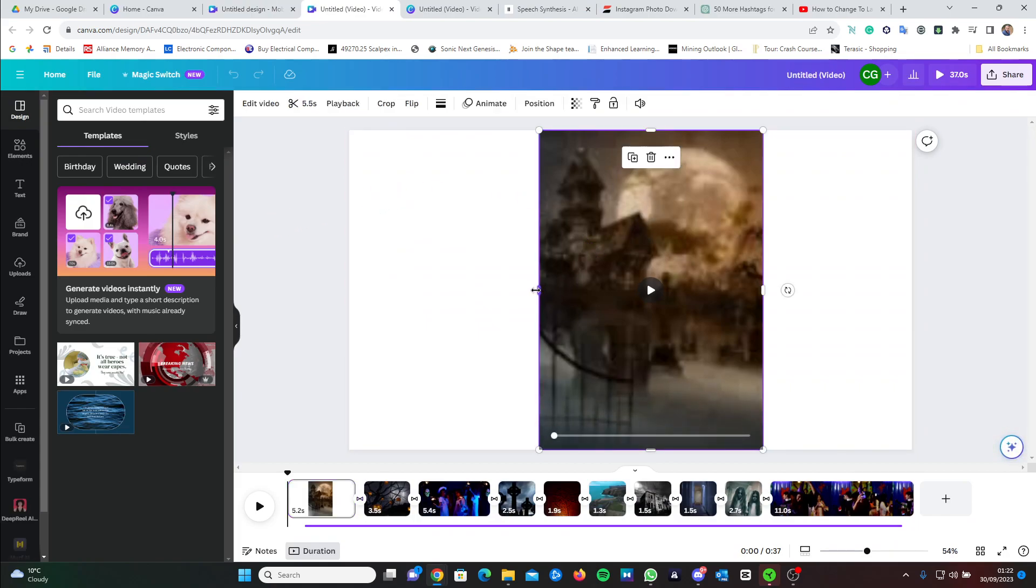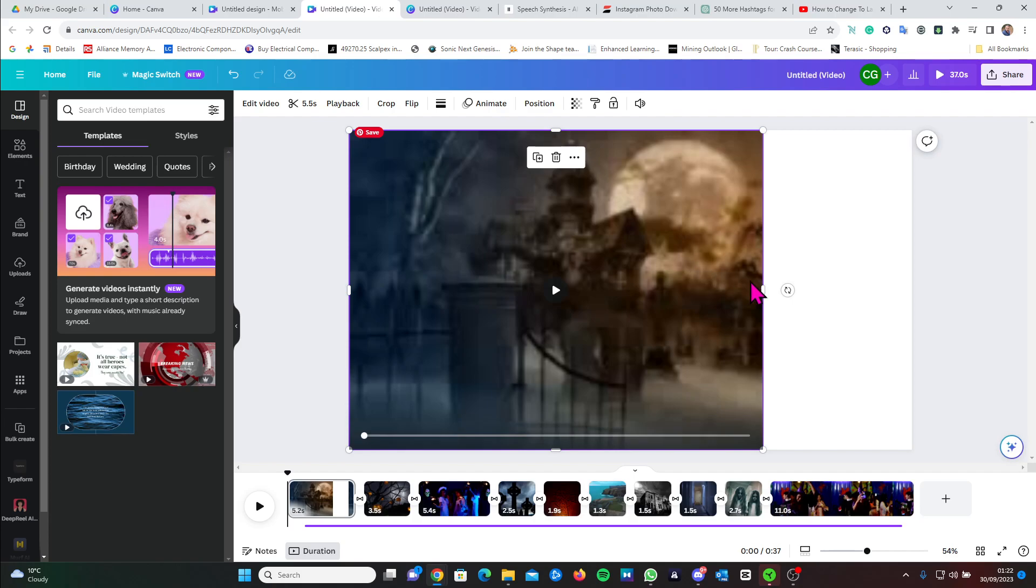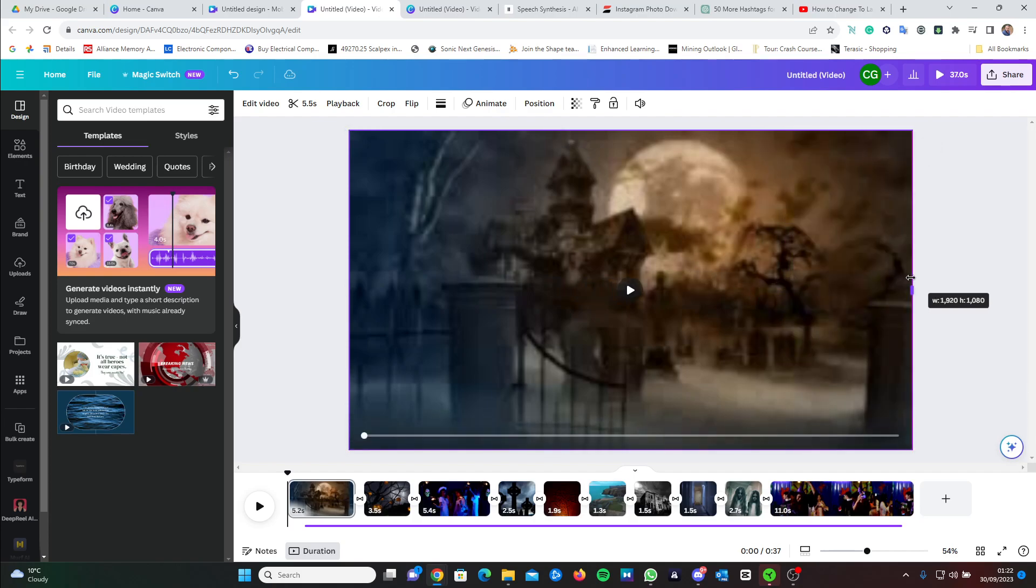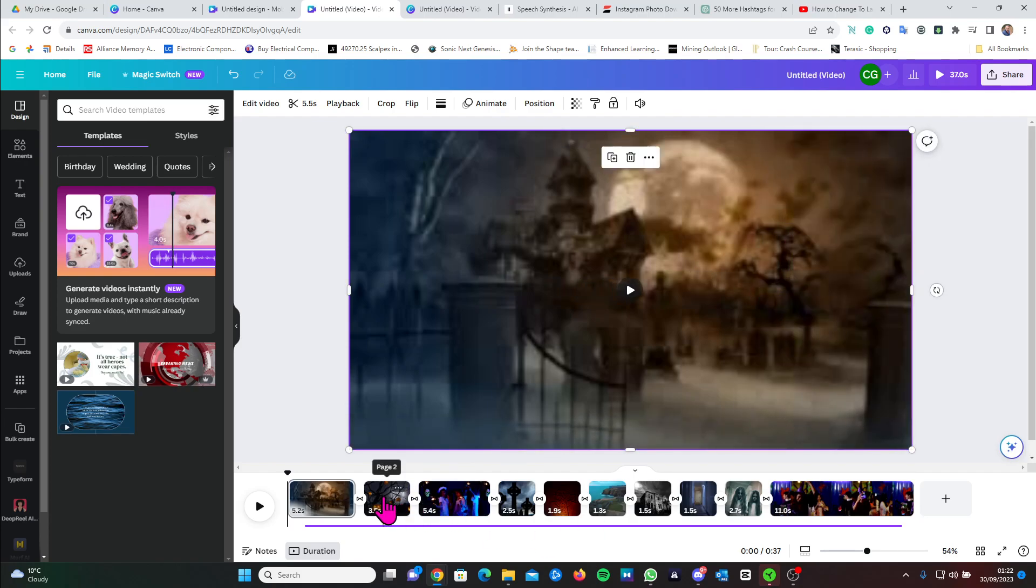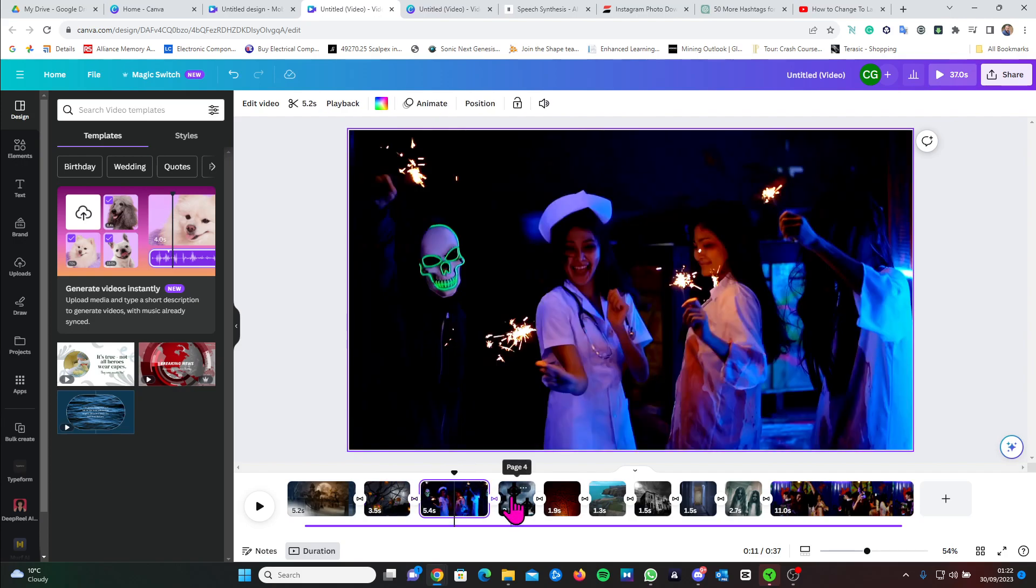You might need to adjust a few of your clips. Just scroll through them and check they're all fit.